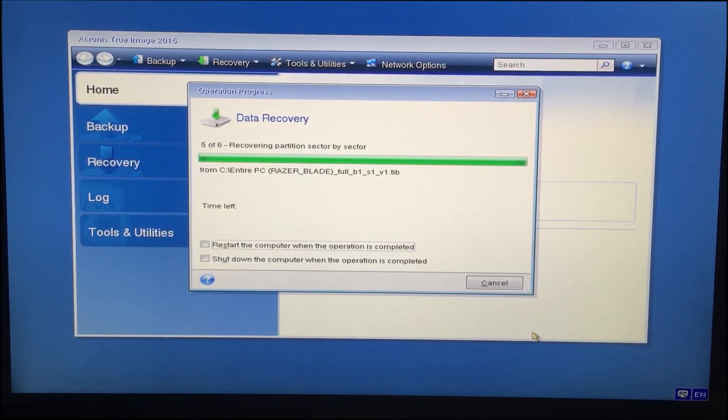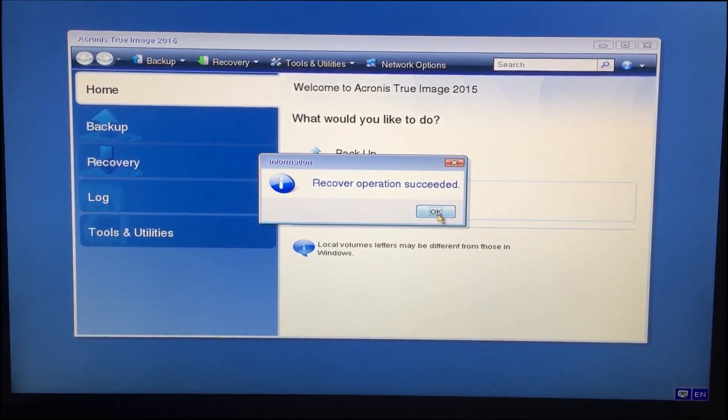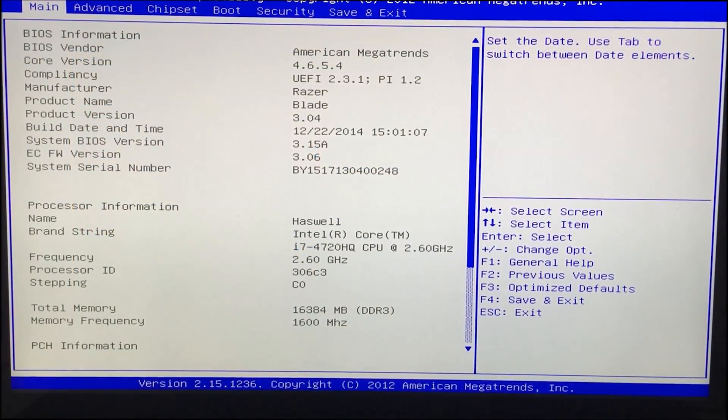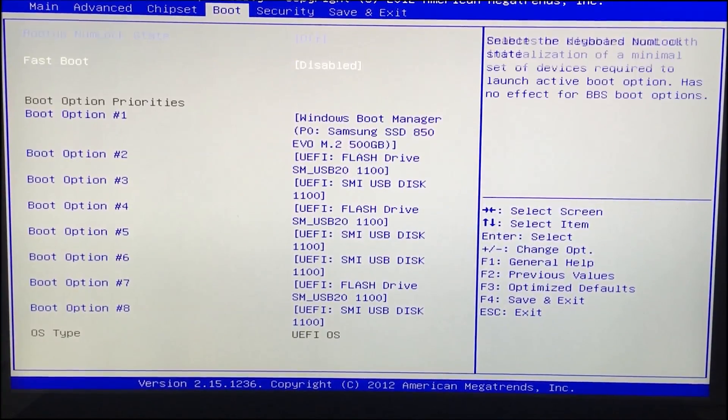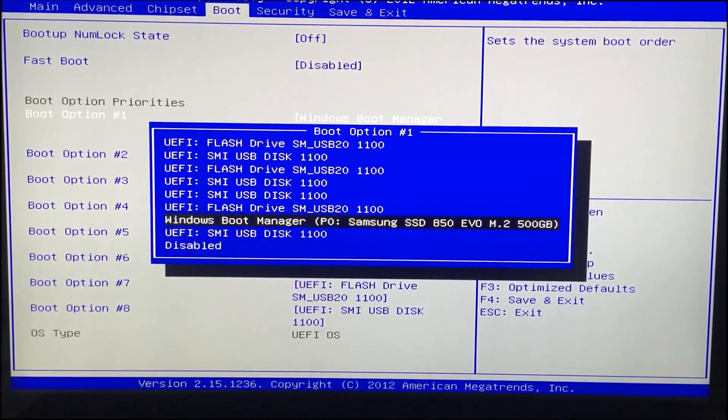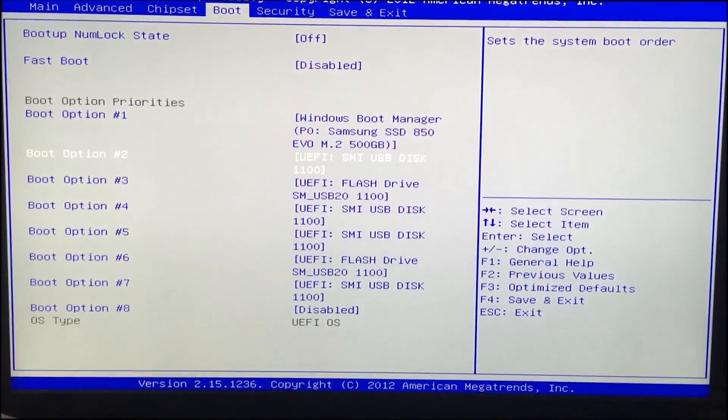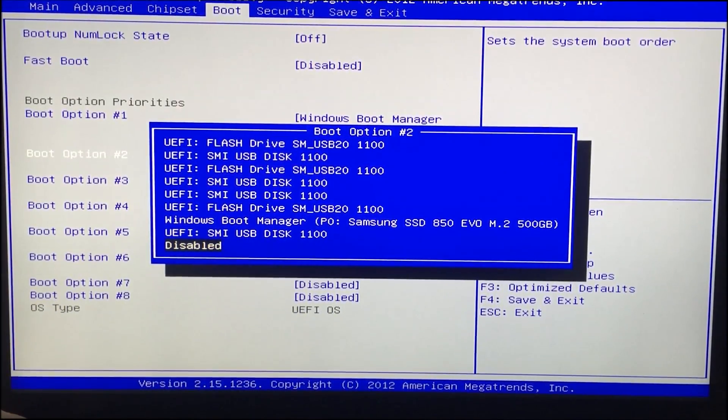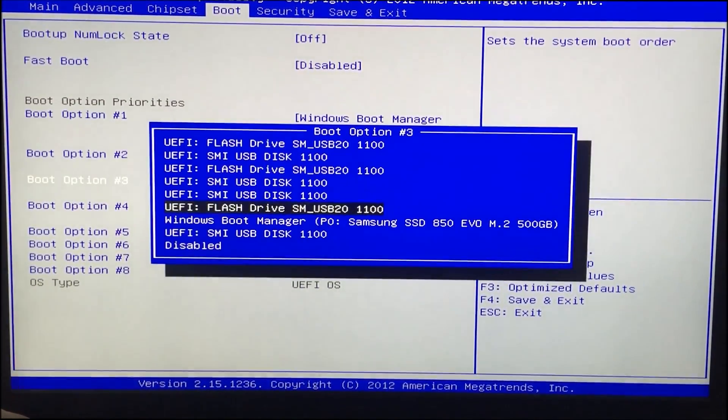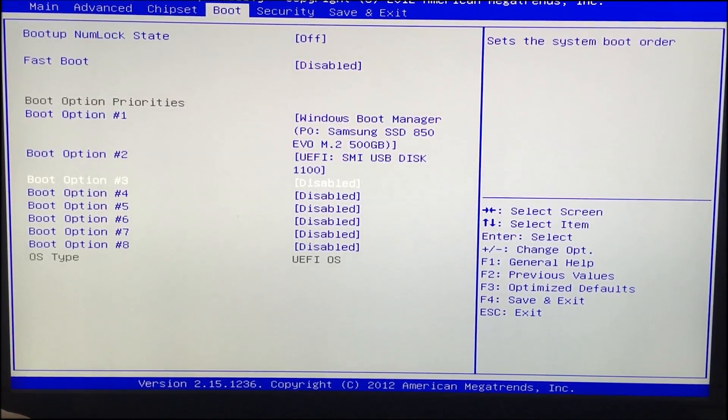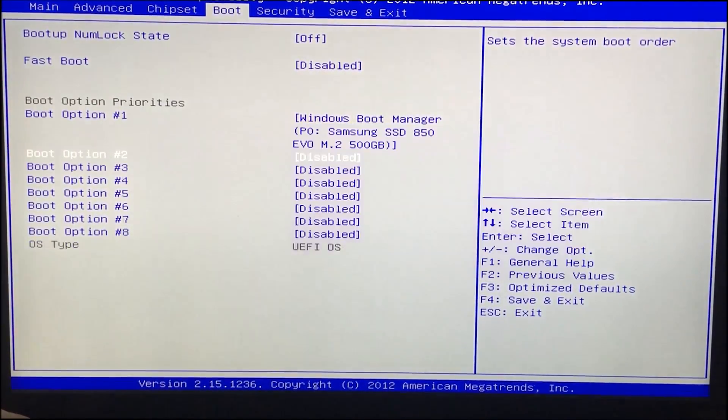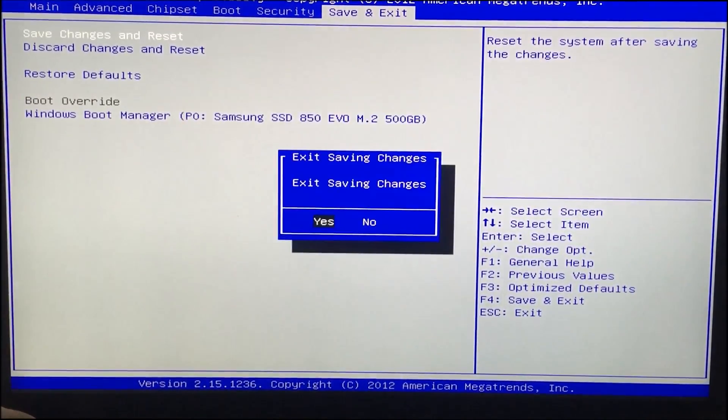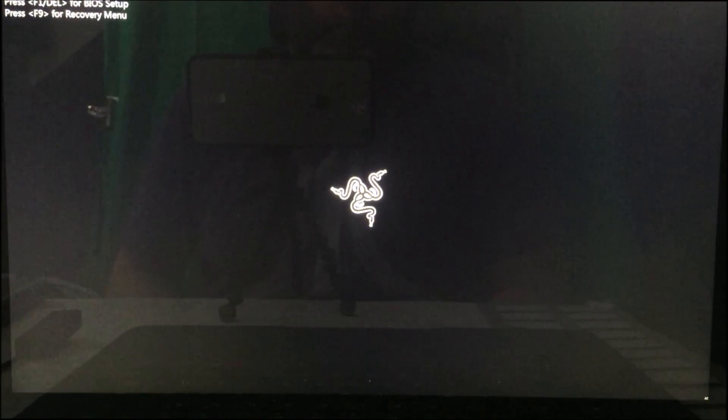Another thing to bear in mind once this image is completed and restored is I used a partition expander. You can either use the one in Windows 8 which didn't work for me or there's some free ones out there. I'll put it in the description and that will allow you to expand the partition, the active partition. So I used a 256 hard drive originally with the Razer Blade 2015. I've upgraded to the 500 gig Samsung. That means I had 227 gig unallocated space, so in Windows I could only see the same size space as I had in my 256. Once I've expanded the partition it reveals the whole 467 gig usable space. So something else to bear in mind.